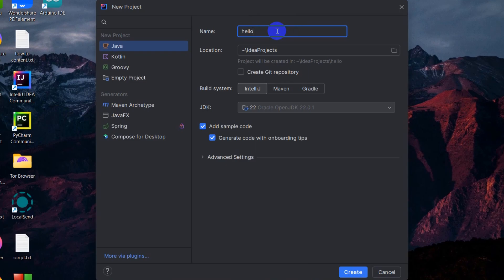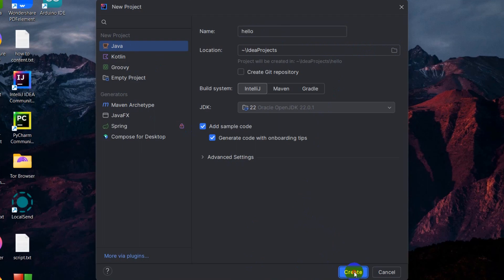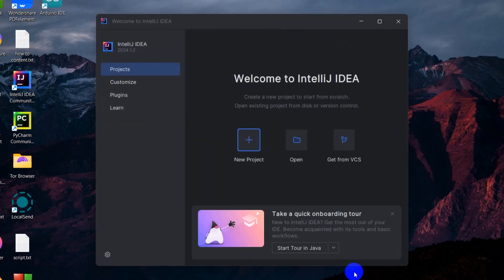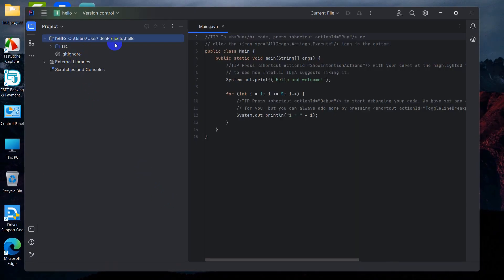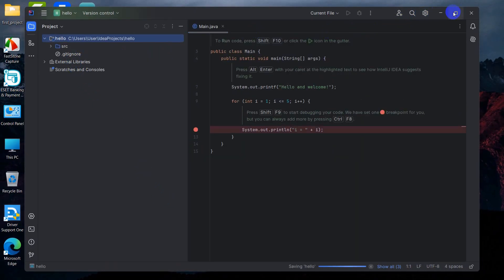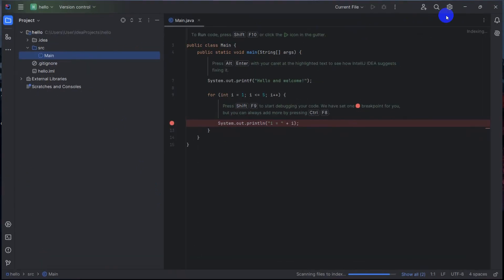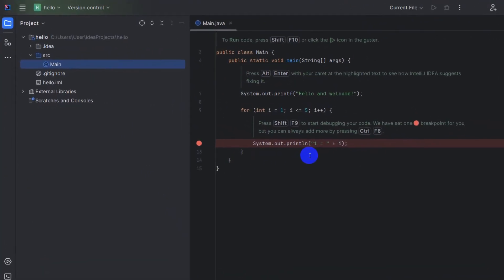Let's say here the name will be hello. Just give the project name, then give a location name, and then click here create. Make sure that it is selected here, Java. Click on create and it will create a basic project over here. There you go.